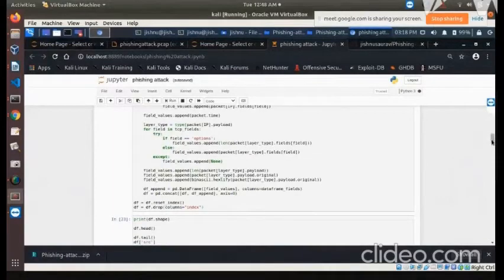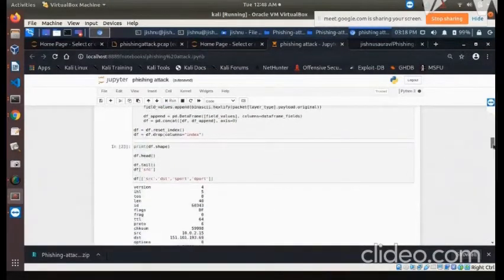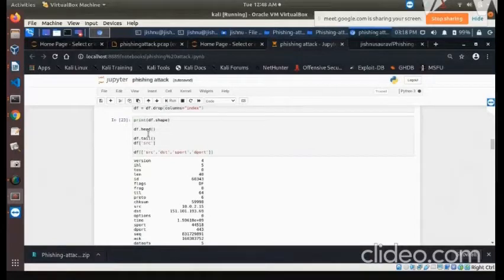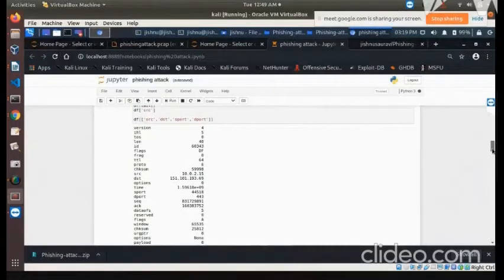So far we have done two things: imported the data from the PCAP file using the IP fields, and created the data frame. We then print the data frame, its shape, and its header. We also print the tail part of the data frame as well as the source, source destination, source port, and destination port, and we can see the output being displayed here.